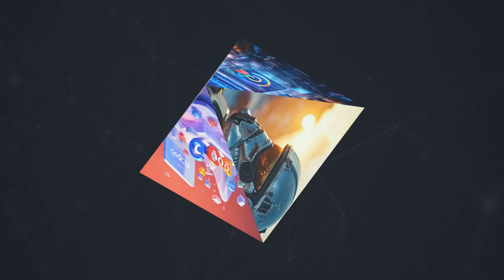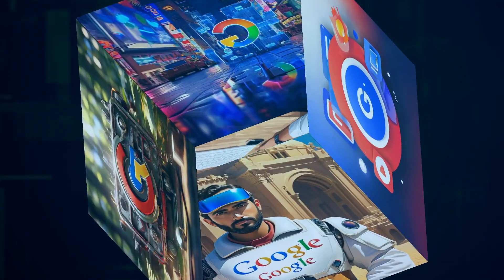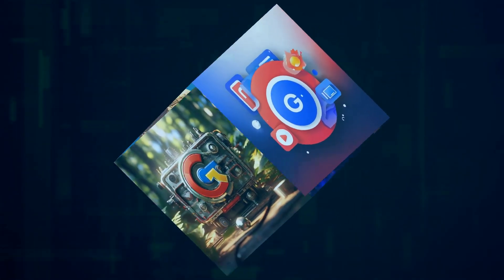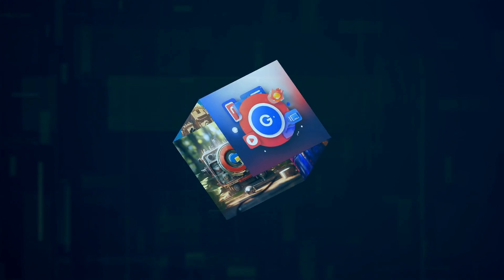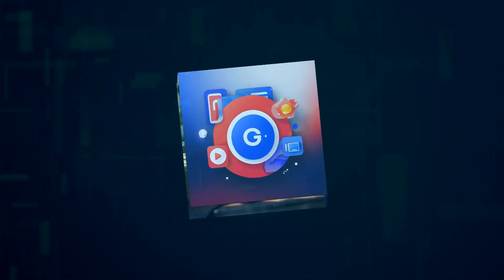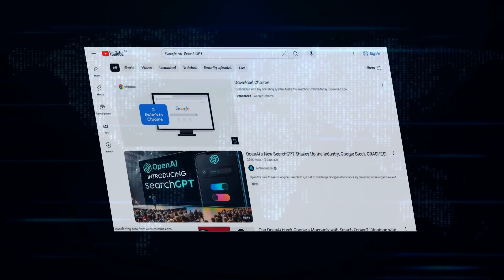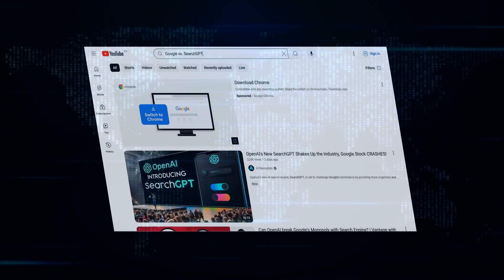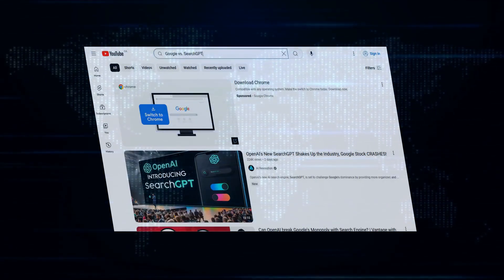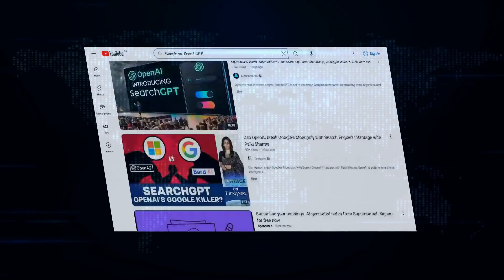But let's not kid ourselves, SearchGPT is a direct shot at Google's core business: search. It's no coincidence that OpenAI chose to use the word search in the name, making it abundantly clear who they're gunning for. Google controls a ridiculous 90% of the search market, and their ad revenue makes OpenAI's earnings look like pocket change. So why pick a fight with a giant?